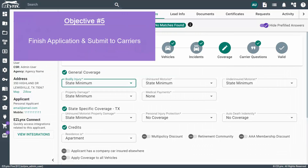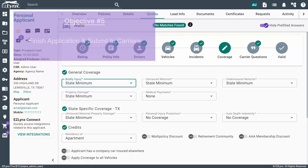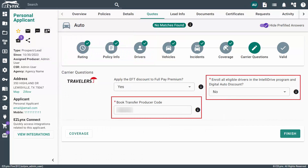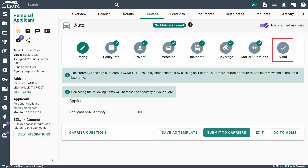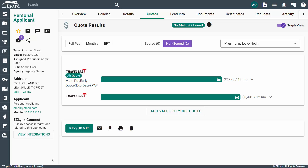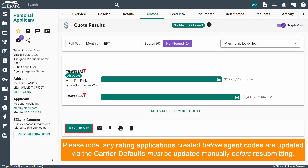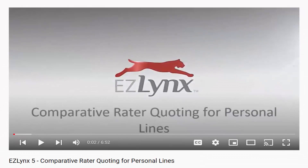Now that you know how to utilize MSB, you'll need to finish filling out all mandatory information within the application. Any required field will be indicated with an asterisk. From the Carrier Questions tab, click the Finish button in the bottom right-hand corner. You'll be redirected to the Invalid/Valid tab where you'll need to fix any errors before submitting. If the system didn't find any errors, click the Submit to Carriers button at the bottom of the page. It may take a moment to retrieve the quote from the carrier site and you may need to answer some additional carrier questions. Please note, any rating applications created before agent codes are updated via the carrier defaults must be updated manually before resubmitting. To learn more, check out our Comparative Rater Quoting for Personal Lines video.